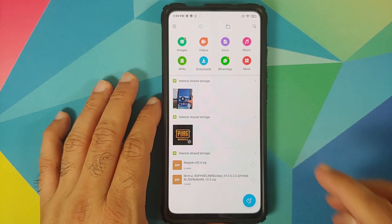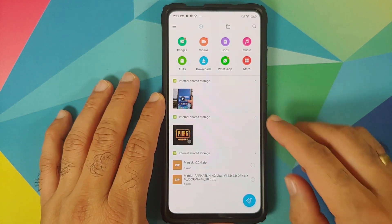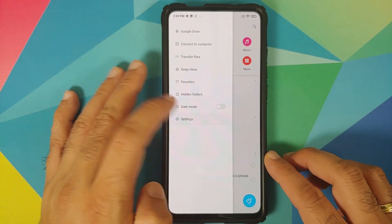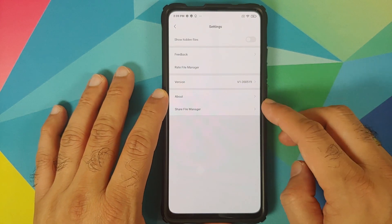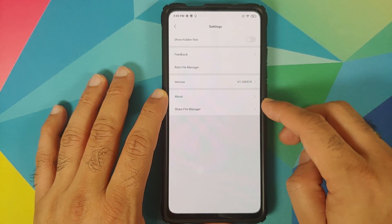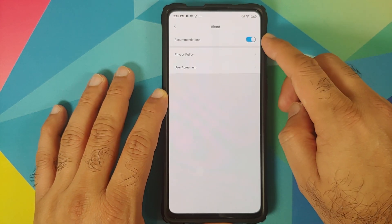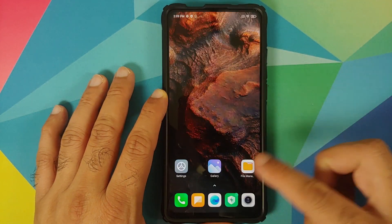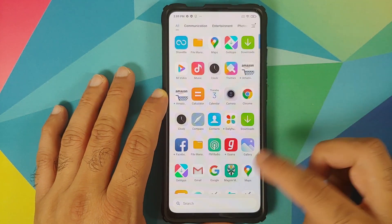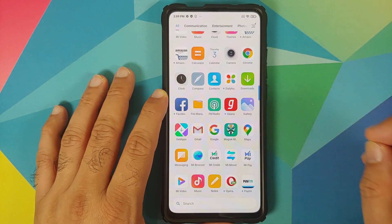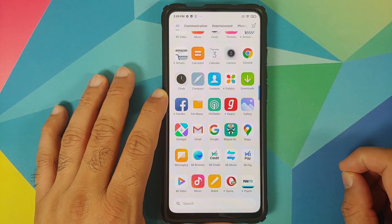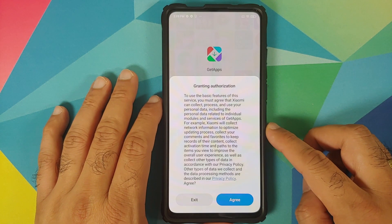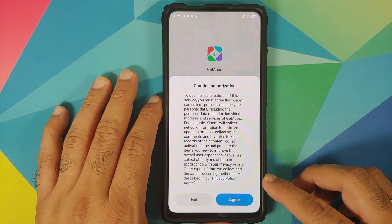Next on the list is the File Manager app. Open it, tap the three-bar menu on the top left, go into Settings, then go into About, and disable the toggle for Recommendations on the home screen. Then go back into the application drawer.